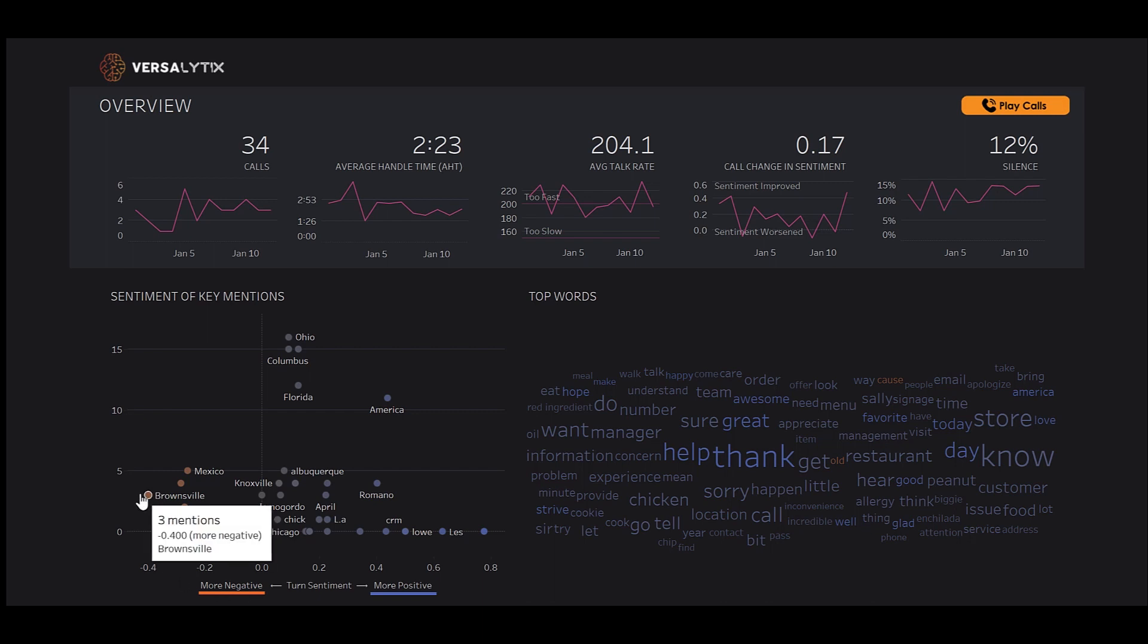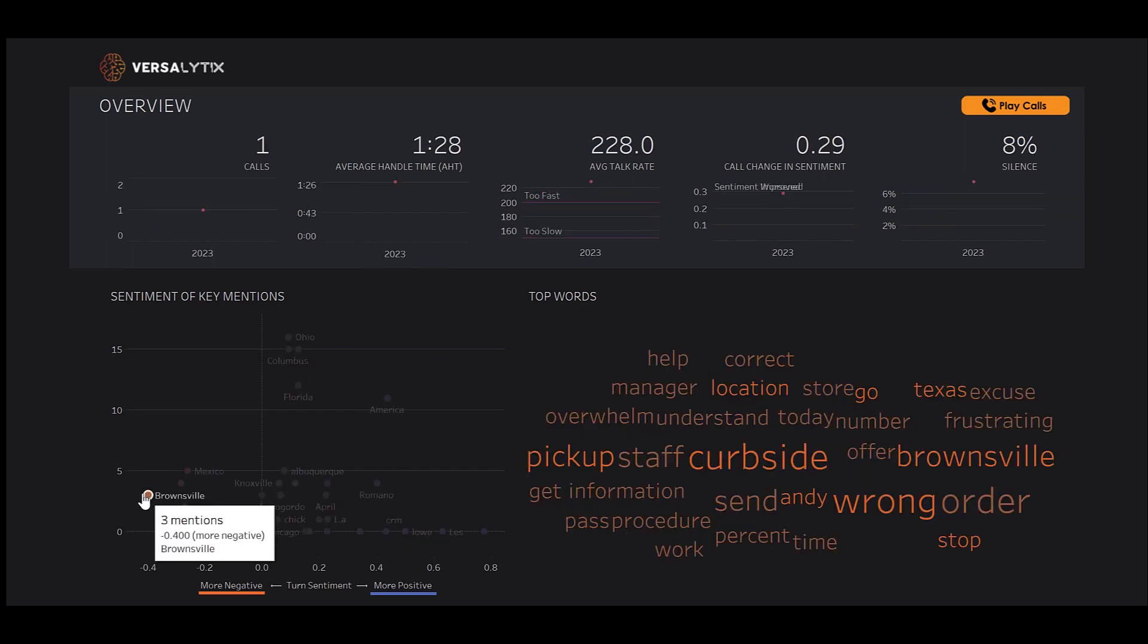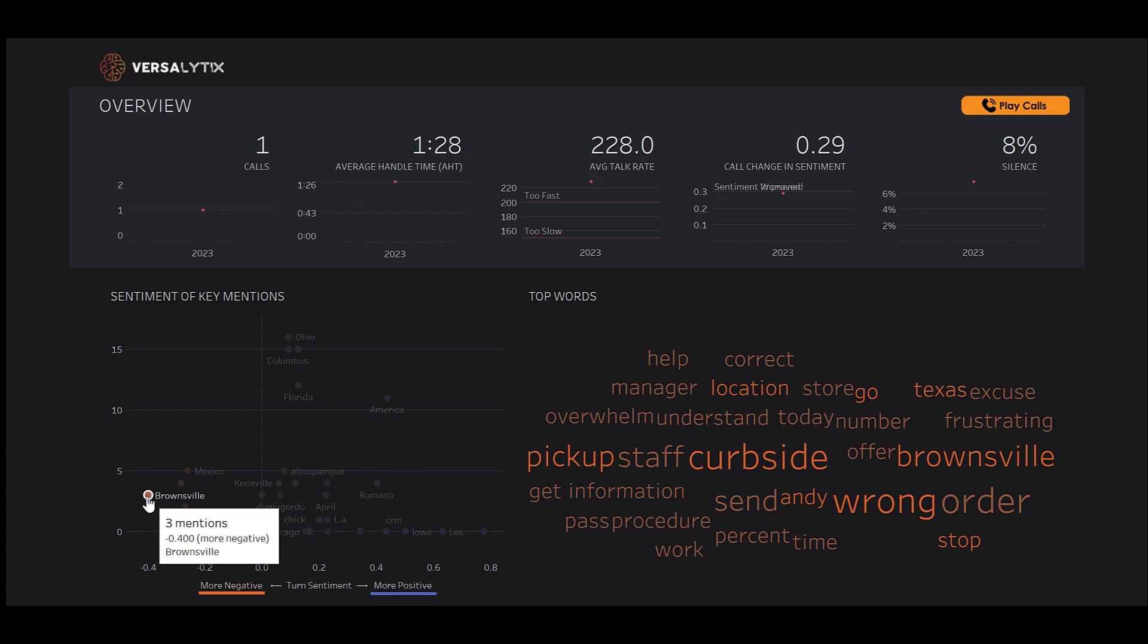We can see one location, Brownsville, has an extremely negative sentiment. When we click on it, we can see things like curbside and pickup potentially have gone awry quite a bit.